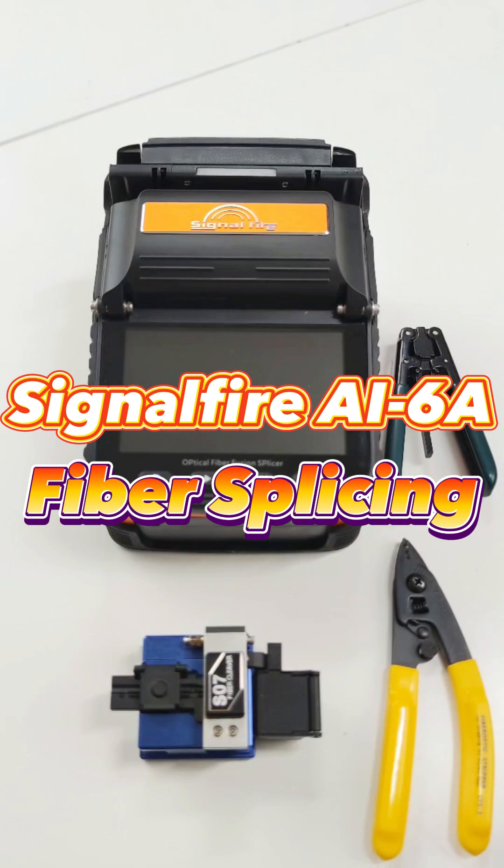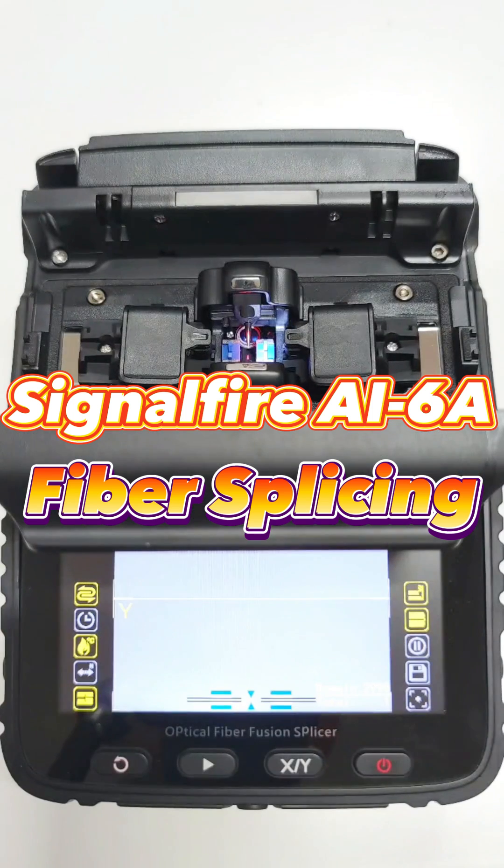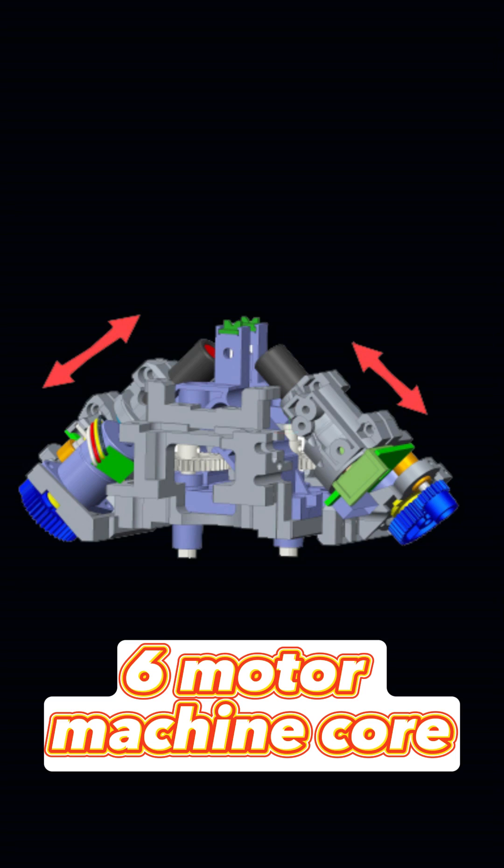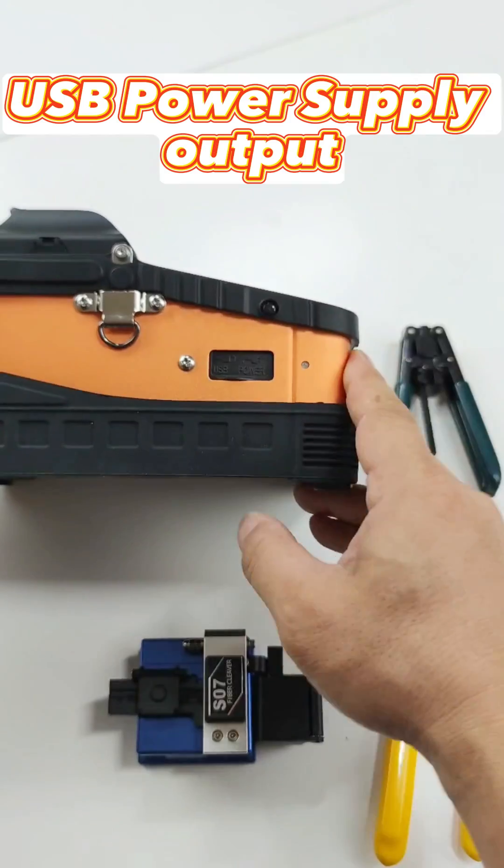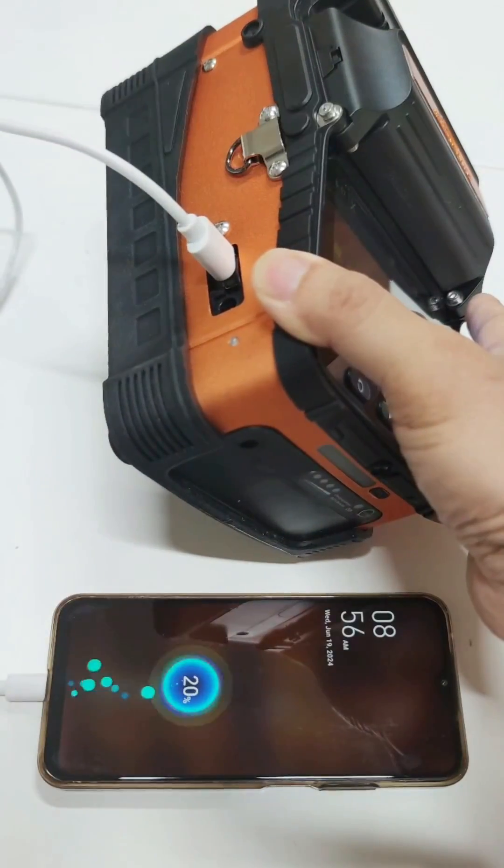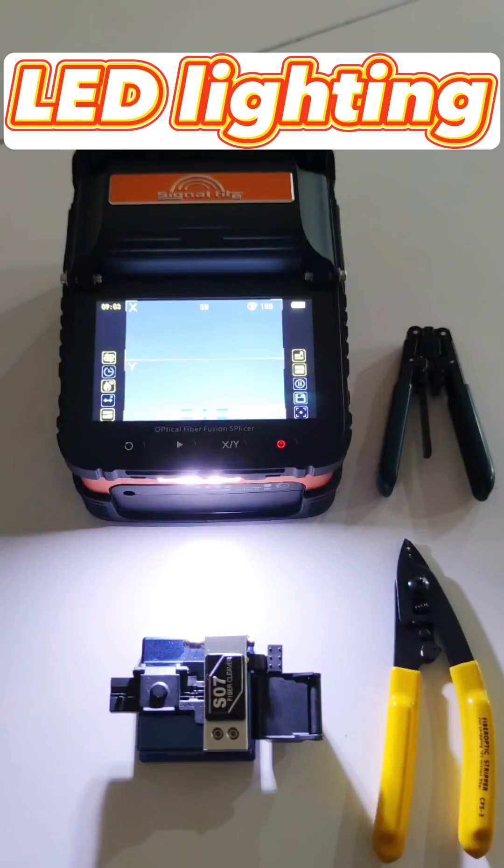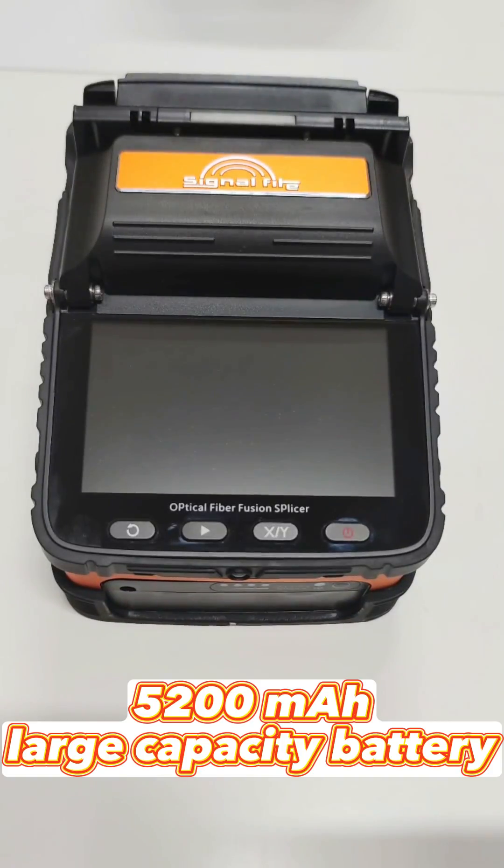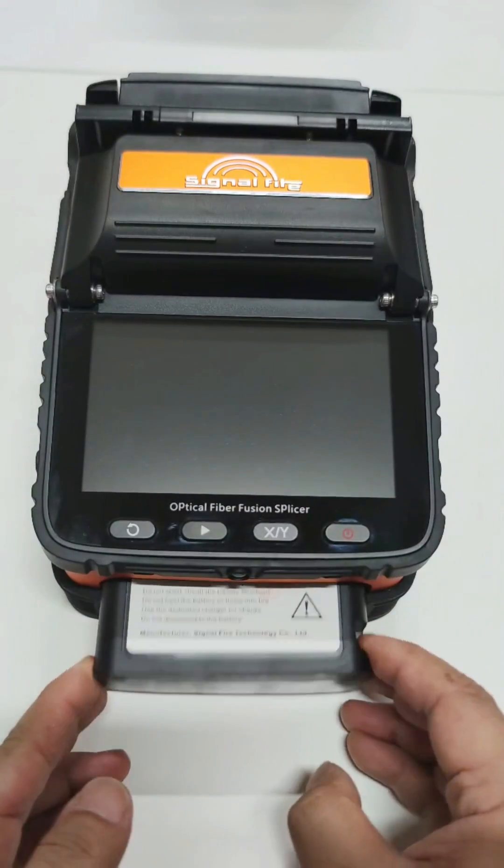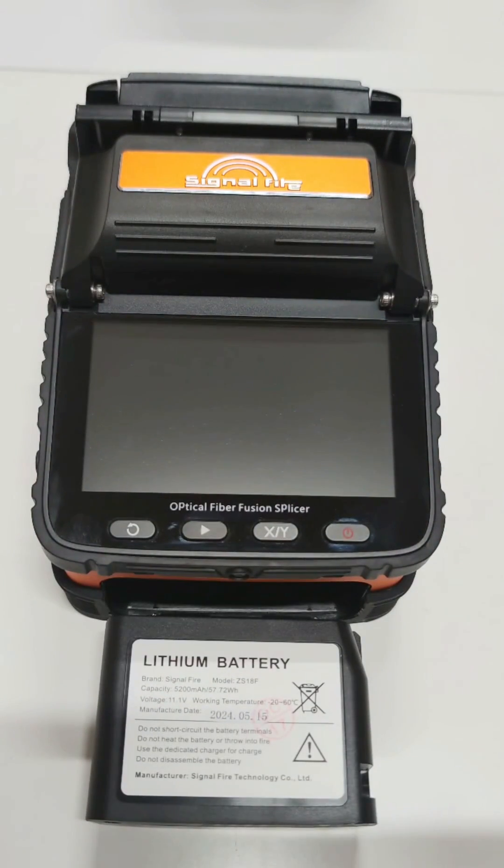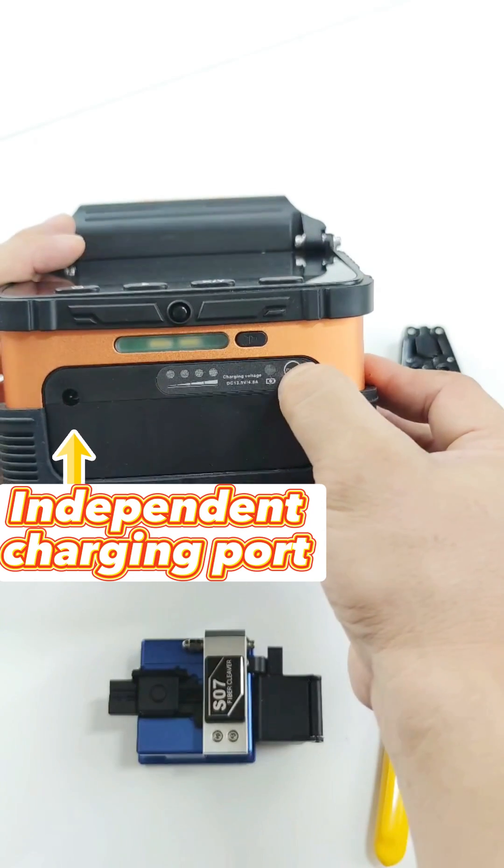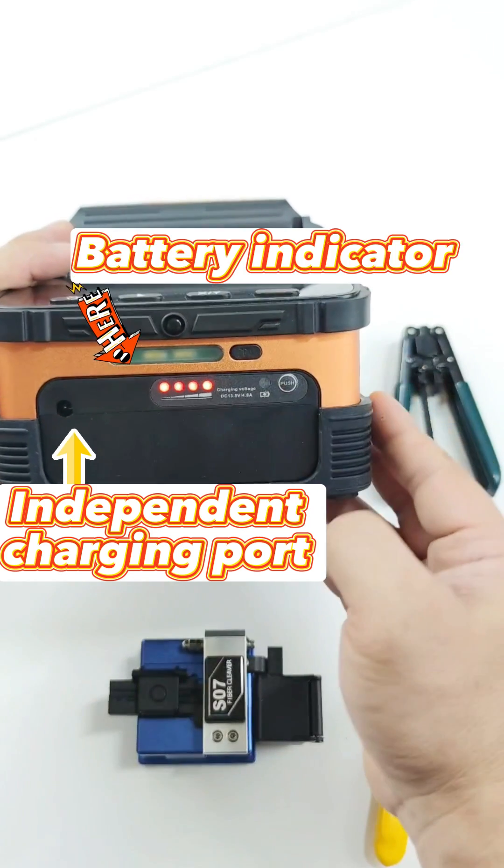SignalFire AI6A fiber splicing machine features six motor machine core, USB power supply output, LED lighting, 5200 mAh large capacity battery, and independent charging ports with battery indicator.